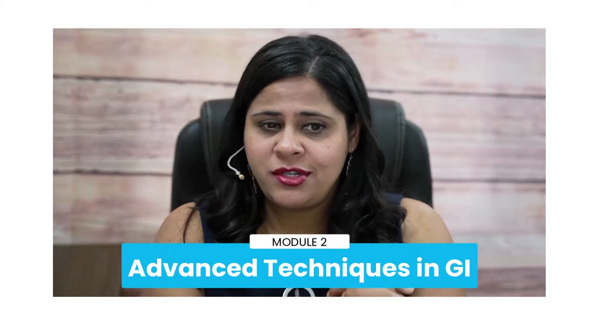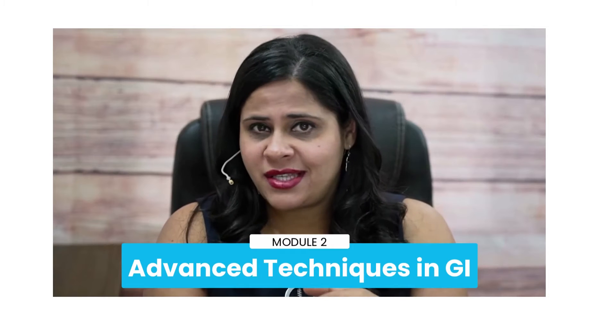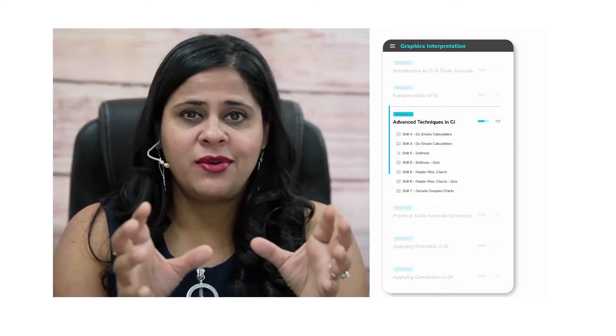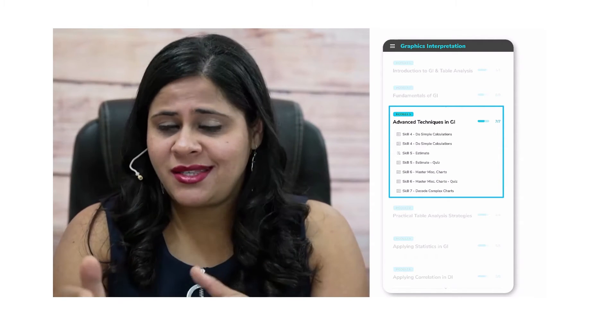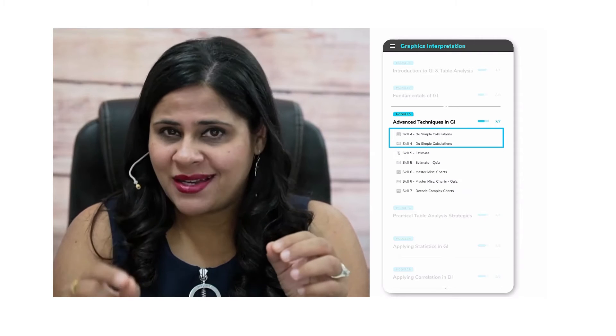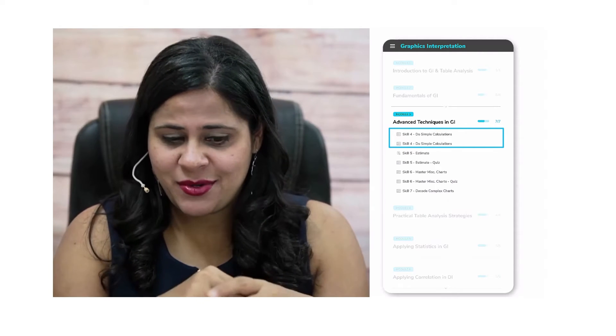We have a refresher on these topics as well for you — we've got you covered. Let's now understand what you're going to learn in Module 2: Advanced Techniques in Graphics Interpretation. Building on the foundations laid in the previous module, here we're going to introduce more advanced questions. You'll learn to navigate through large datasets, and yes, calculations might come into play, but only towards the end of the solution.